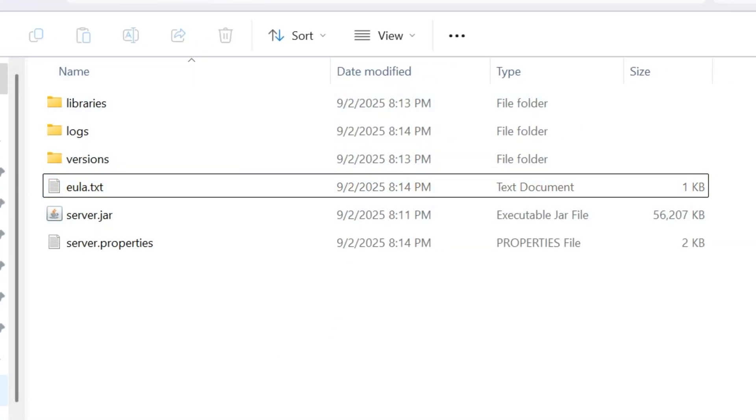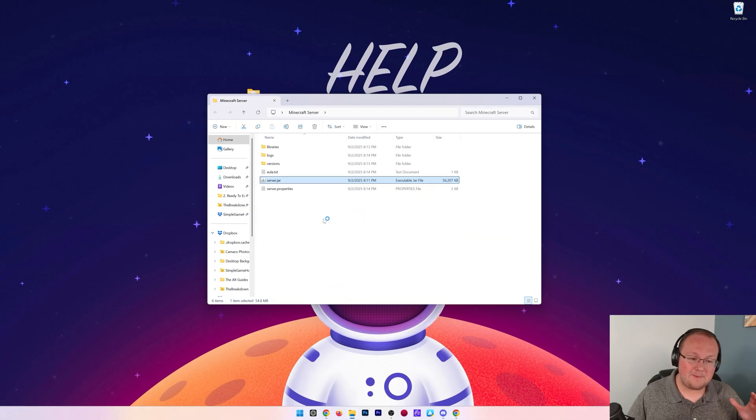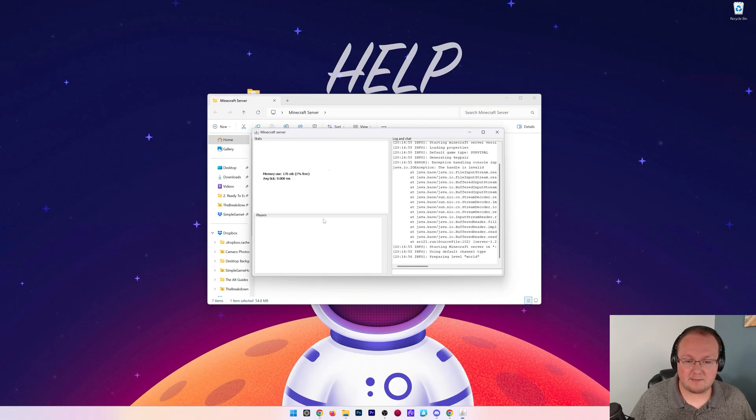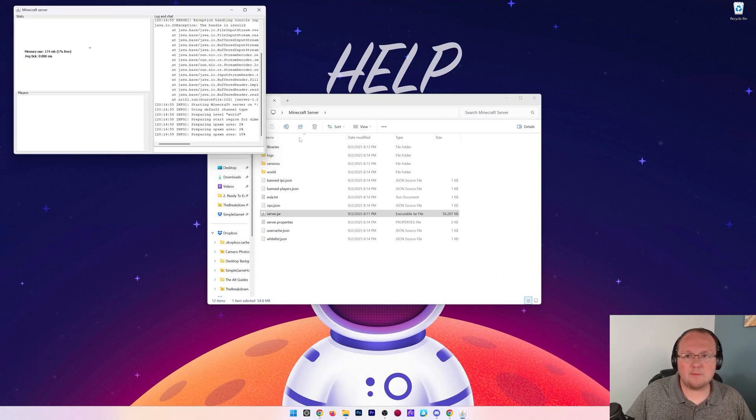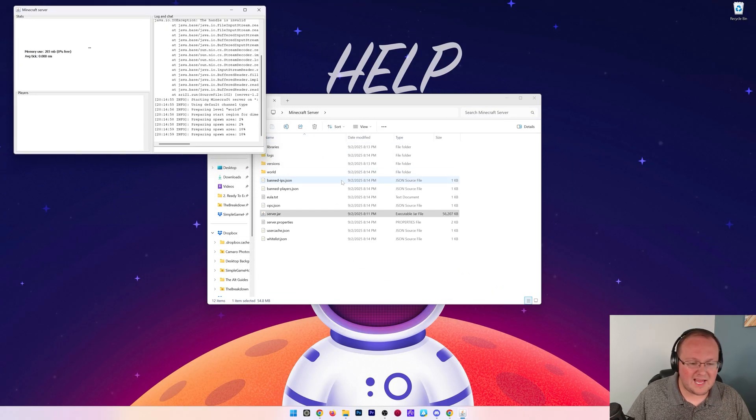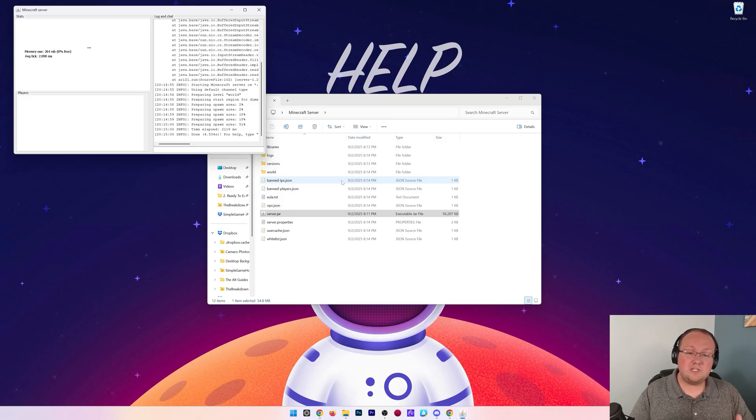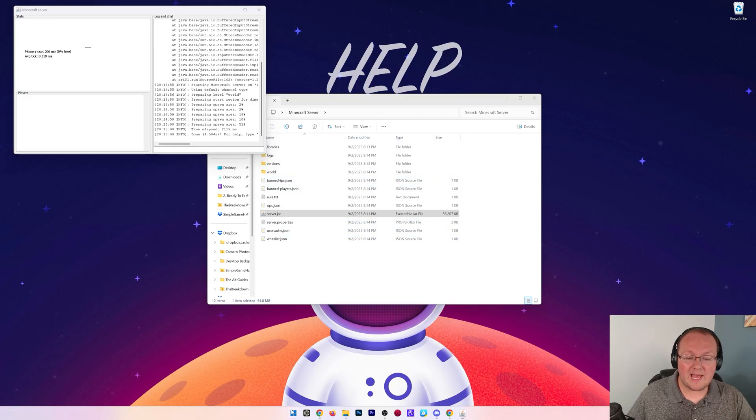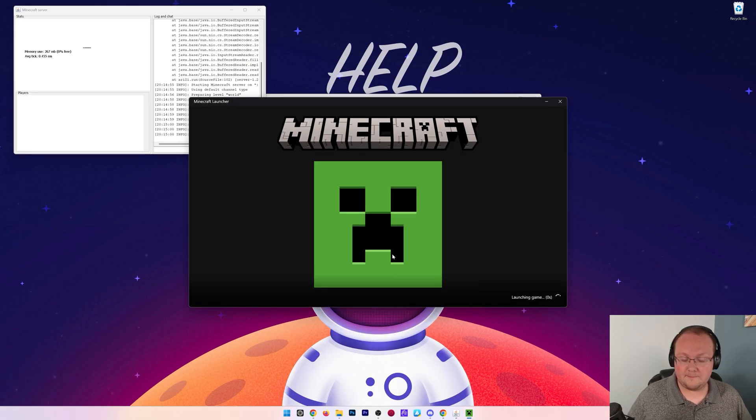And now we have this perfectly ready to go server where if we double click server.jar, it's going to start. Now, with that being said, you're the only person that can join the server at this moment. But I would recommend doing that because you want to make sure there's no lag. You want to make sure you can get online, all of that stuff. And once you've done that, we'll talk about allowing your friends to join your server. But let's go ahead, open up Minecraft, and I'll show you how you can join.